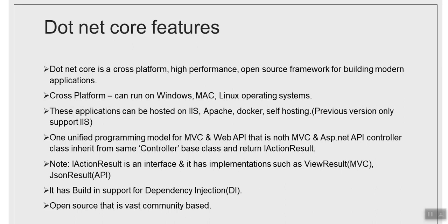But right now they have unified it, so now both MVC and ASP.NET controller classes inherit from same controller base class and they return IActionResult interface. What is IActionResult?